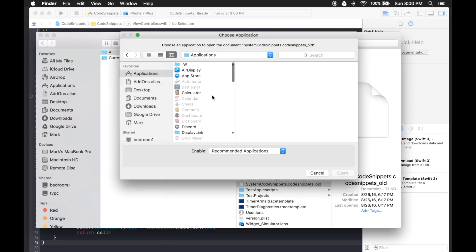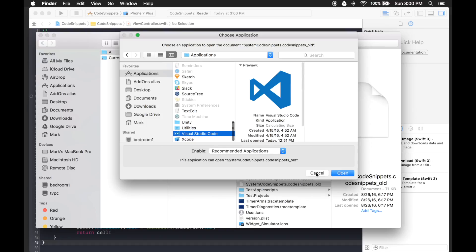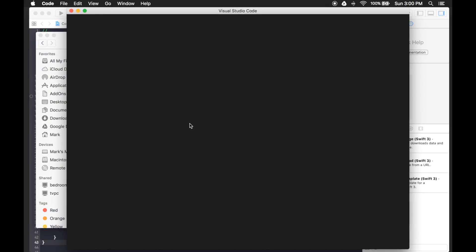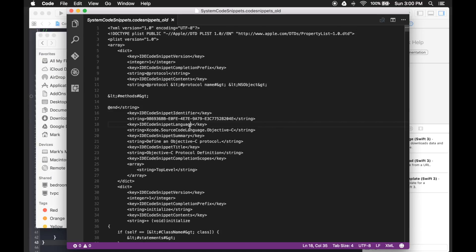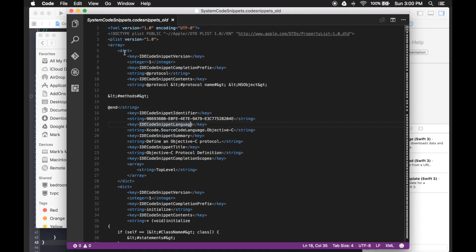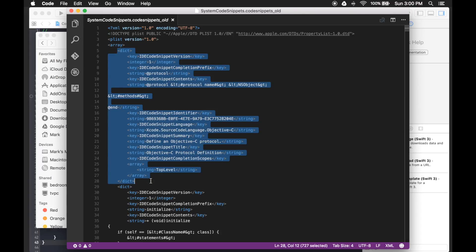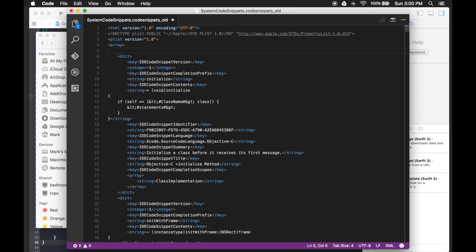You can also just edit the SystemCodeSnippets file directly — for example, remove specific snippets you know you'll never use, save it, and that modifies your available list. You might choose to keep only Swift snippets or only Objective-C snippets. Just be warned: whenever Xcode updates it could overwrite this file and reset your changes, so make a backup copy of your custom version. Alright, I hope this helps — thanks!